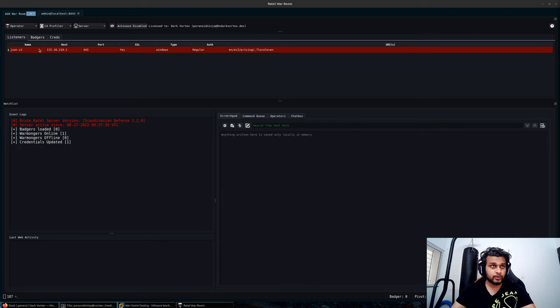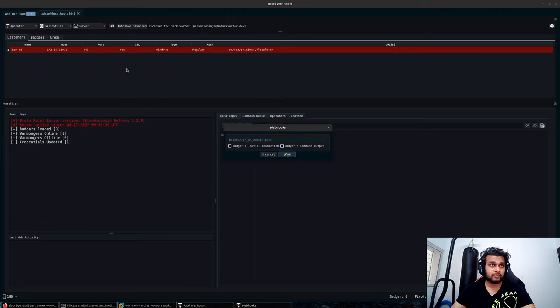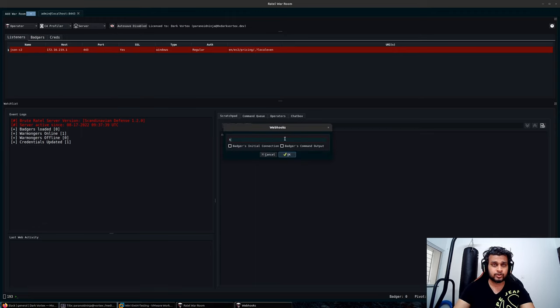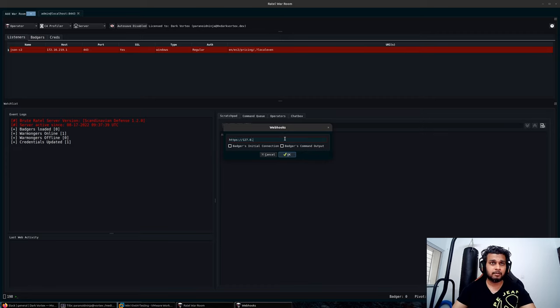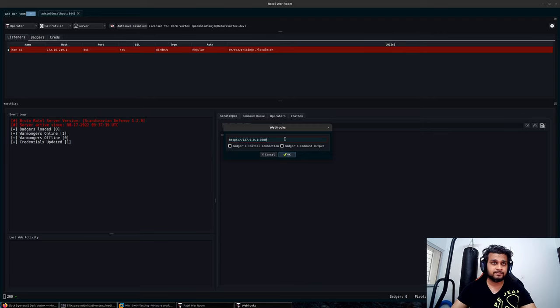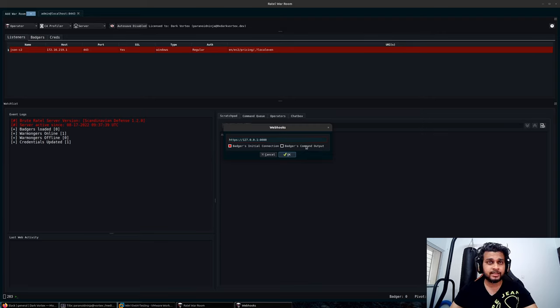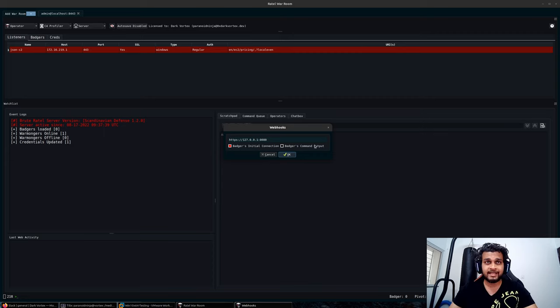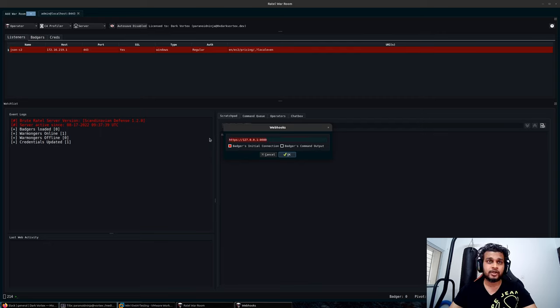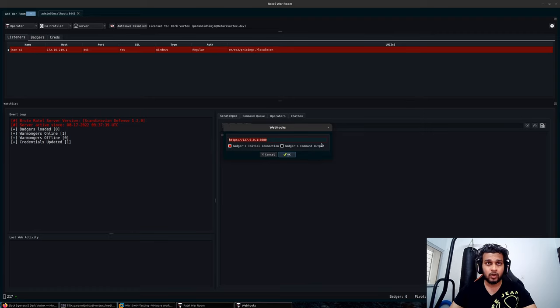In order to get this to work, we will first enable our webhook. We have to specify a port and a host. I'll specify https colon slash slash my local system. You have an option as to what you want to forward. The badge's initial connection will send only metadata whenever the payload checks in for the first time, and the badge's command output will send all information that your payload sends back after executing a command on a specific server.